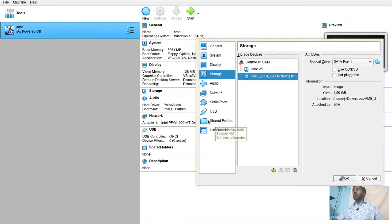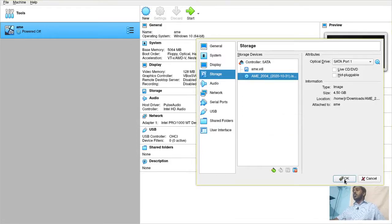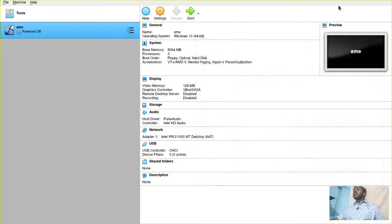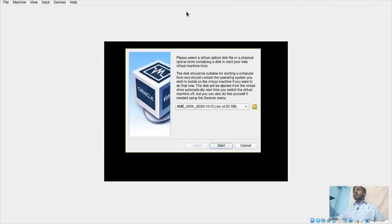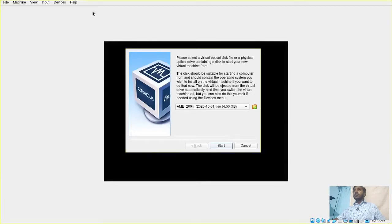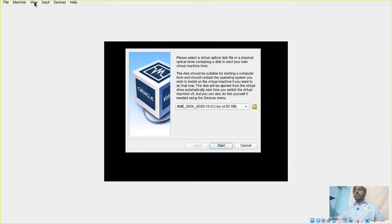If you want to share any folder, you can use the shared folders. I don't want to do that. So let's go inside and let's start our virtual machine. And there we go. You see AME 2004. Let me go in full screen.